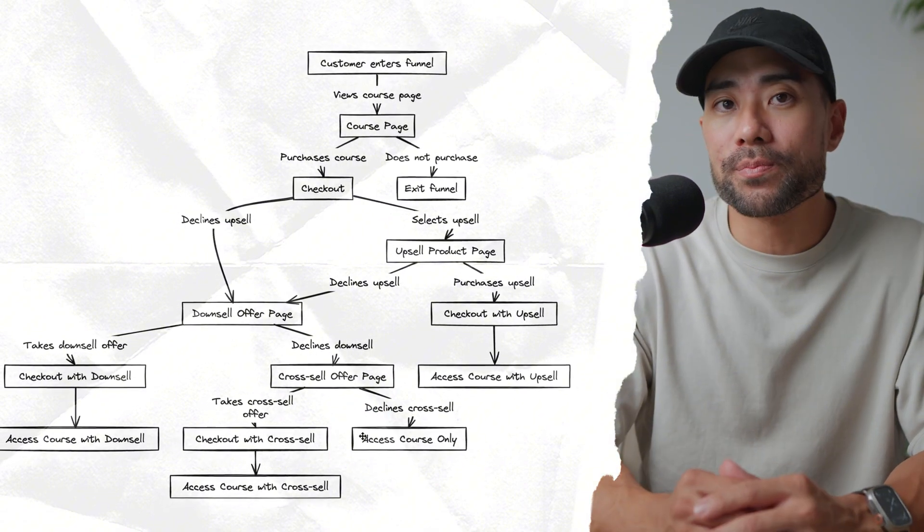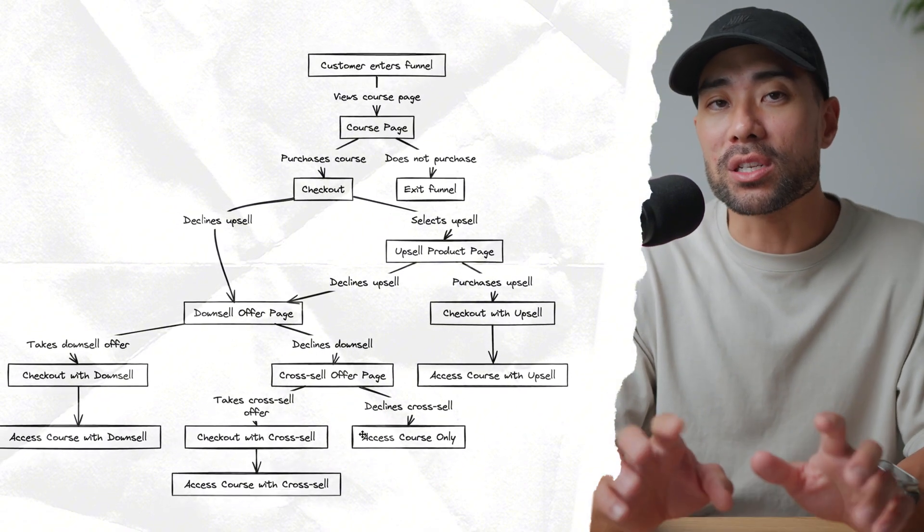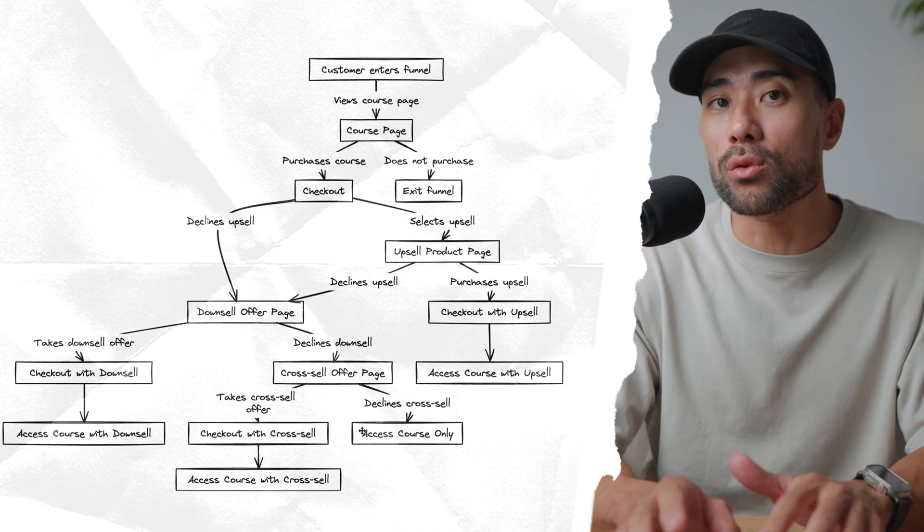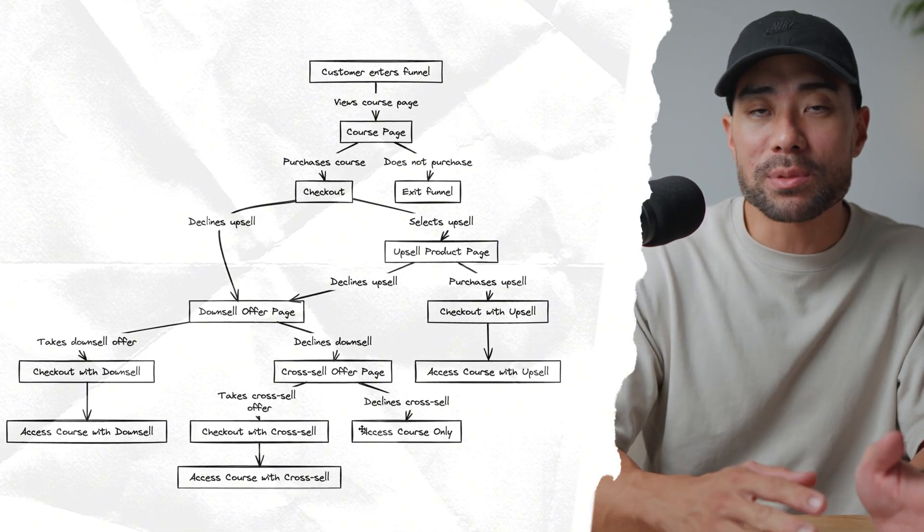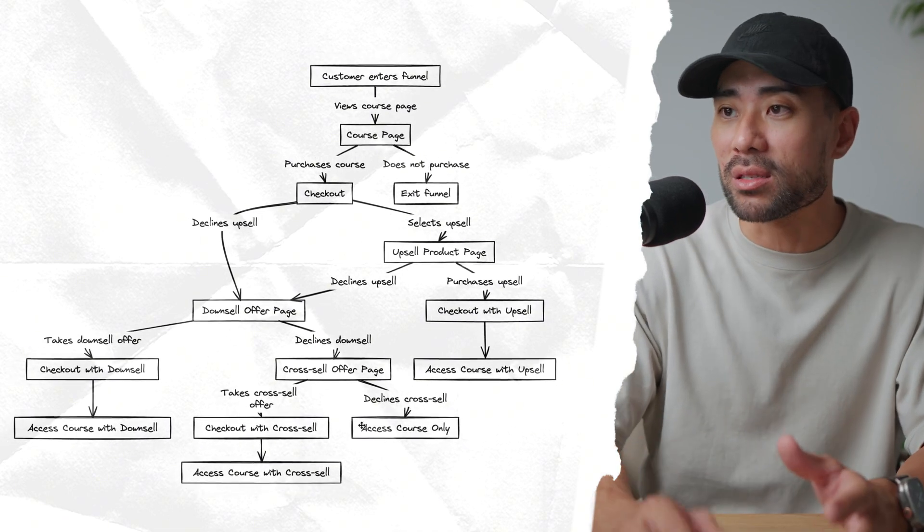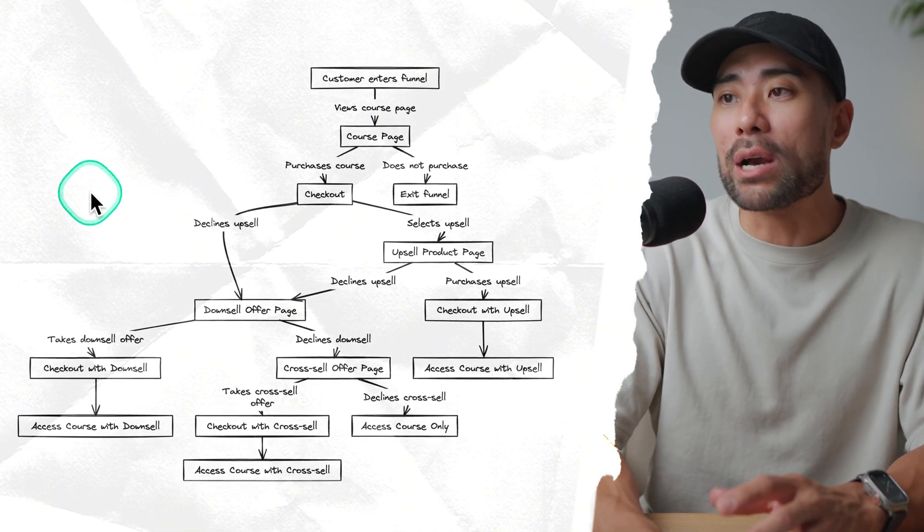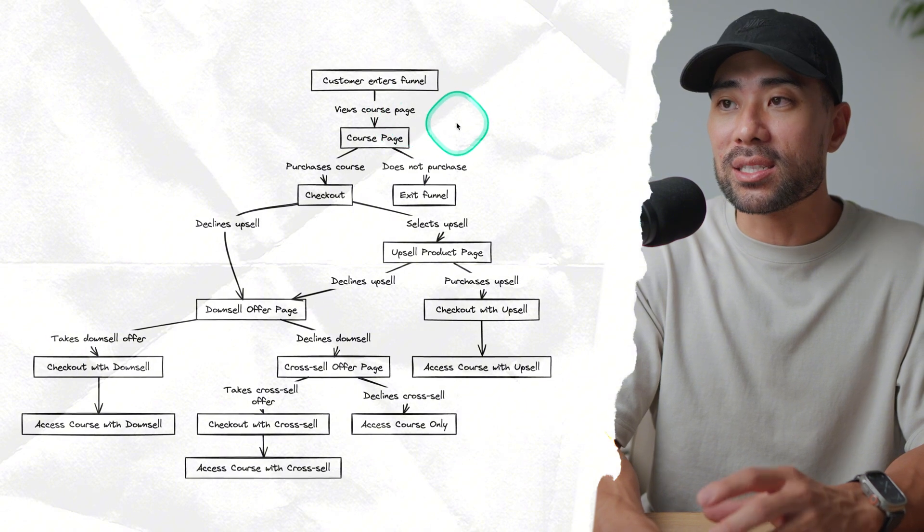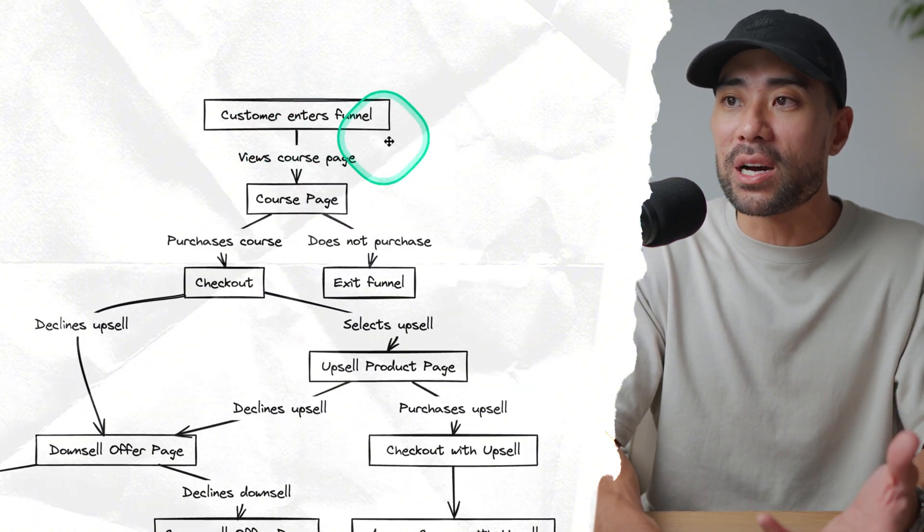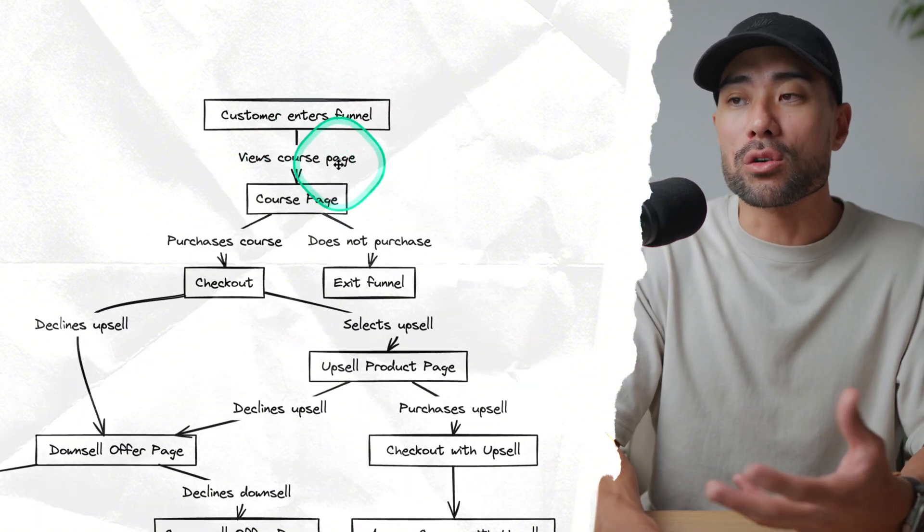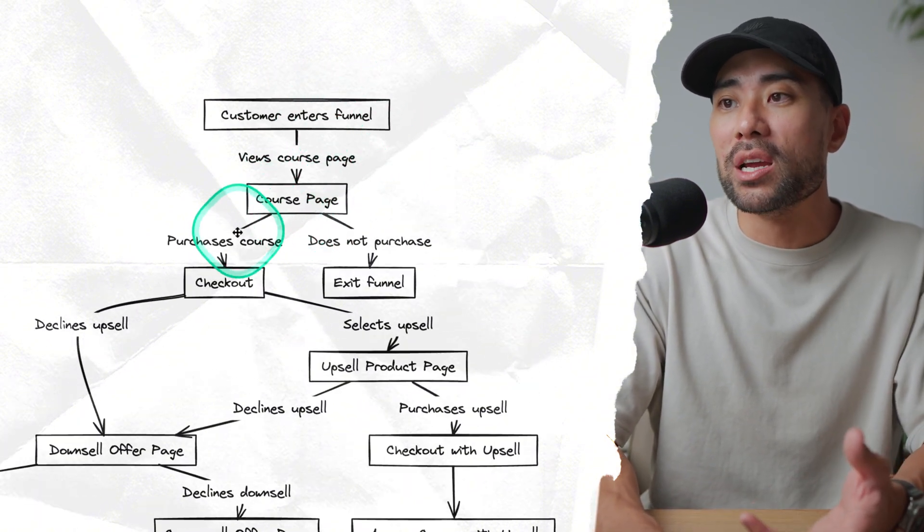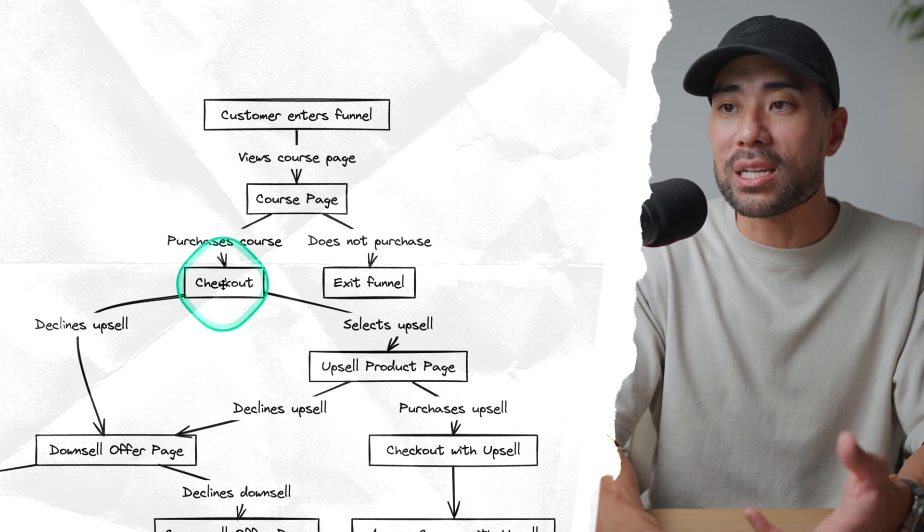All I needed to do was to enter a text prompt such as create a sales funnel with upsells, downsells, and cross-sells, and take a look at what it has done. You can see customer enters funnel, views your course page. Here's your course page. If they purchase, they check out.